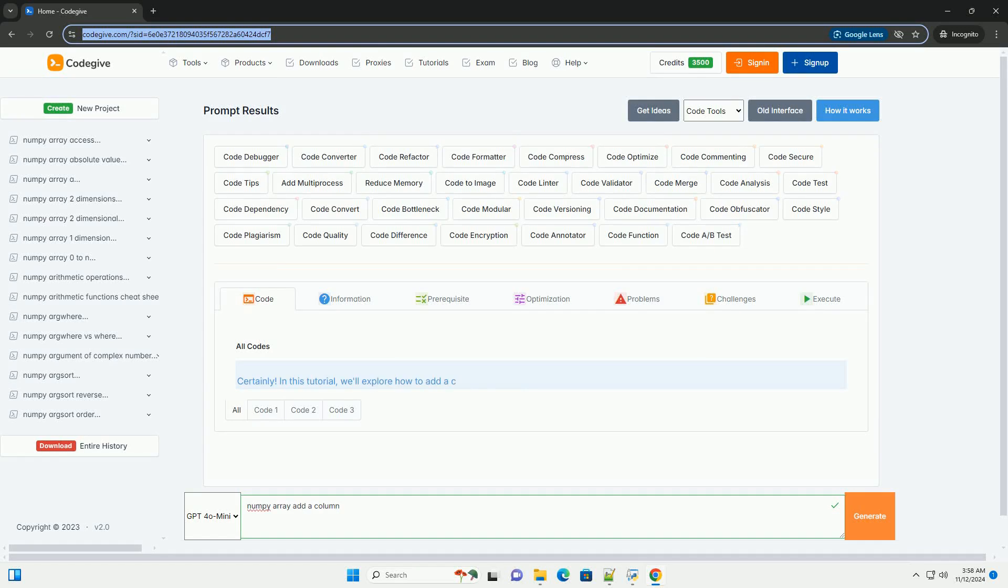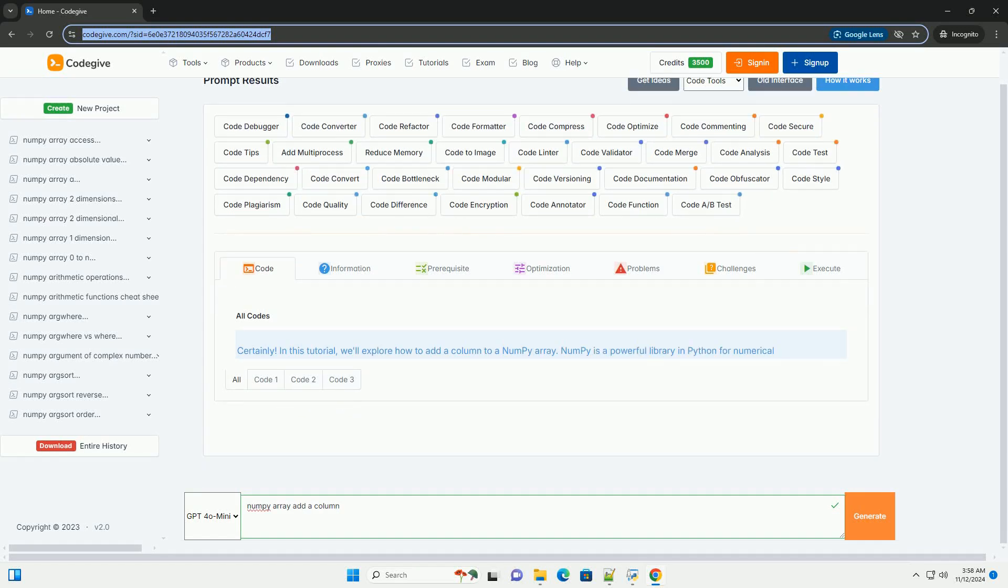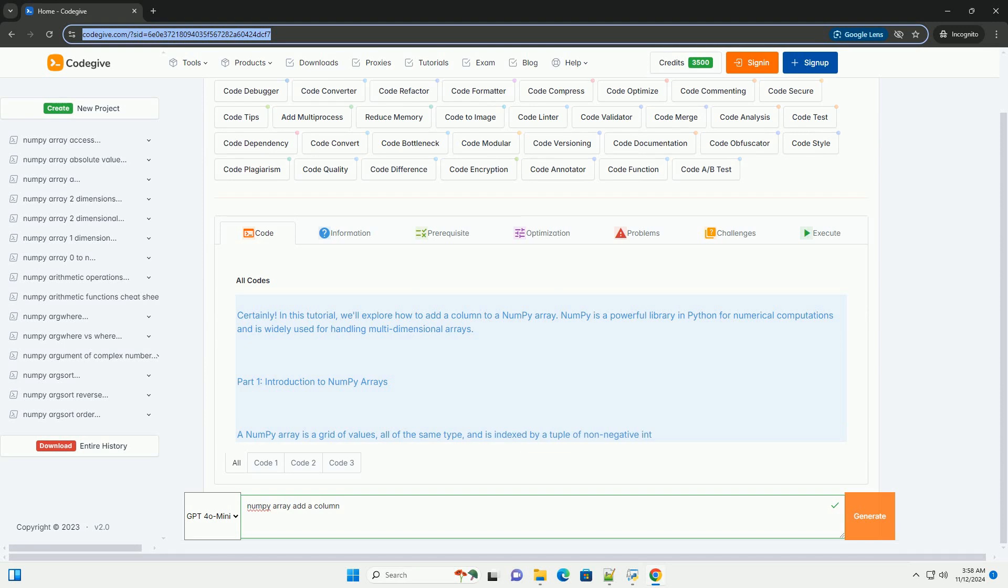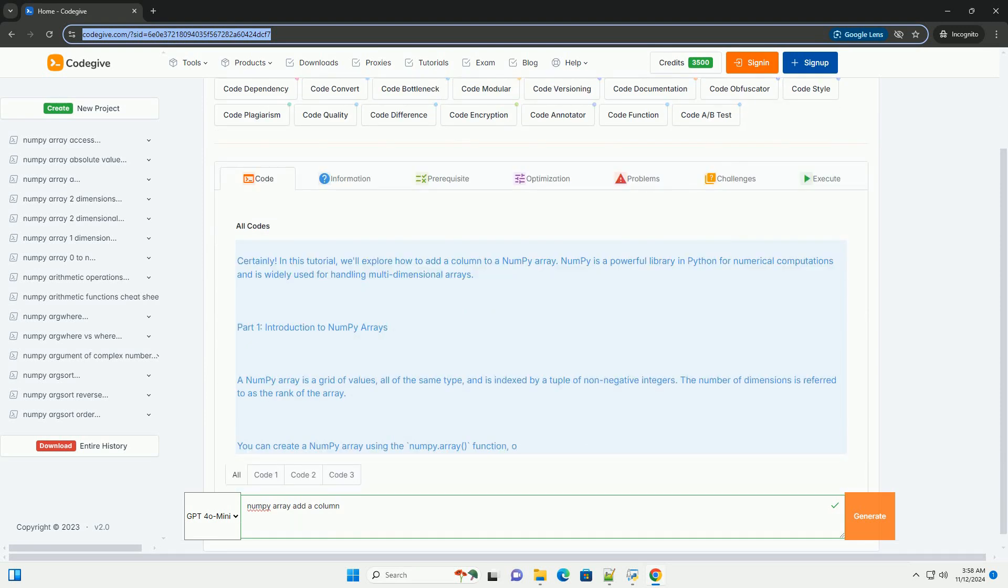Download this code and get free GPT-40 from CodeGiv.com, link in the description below.